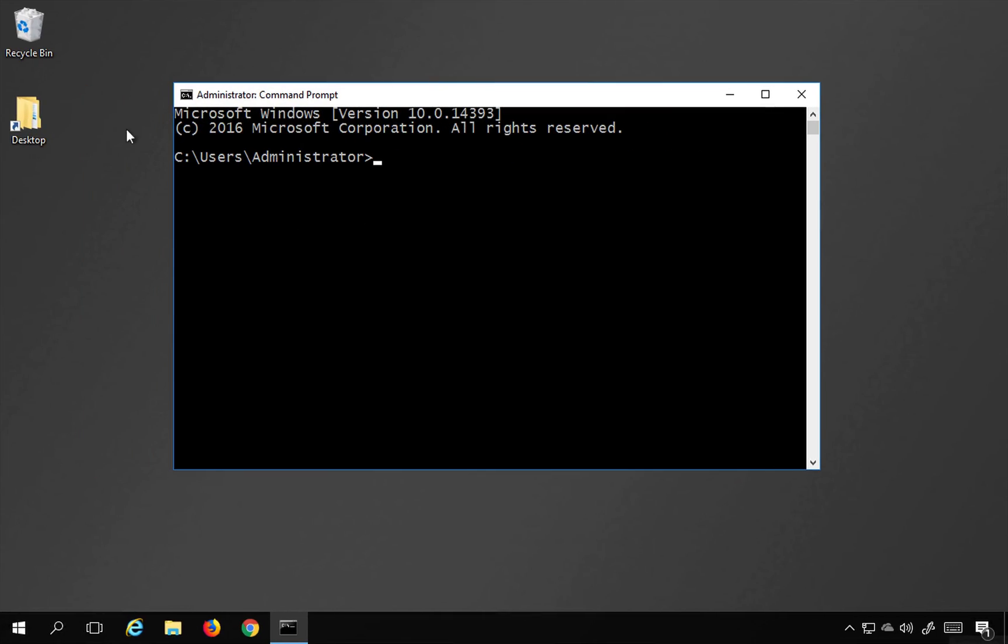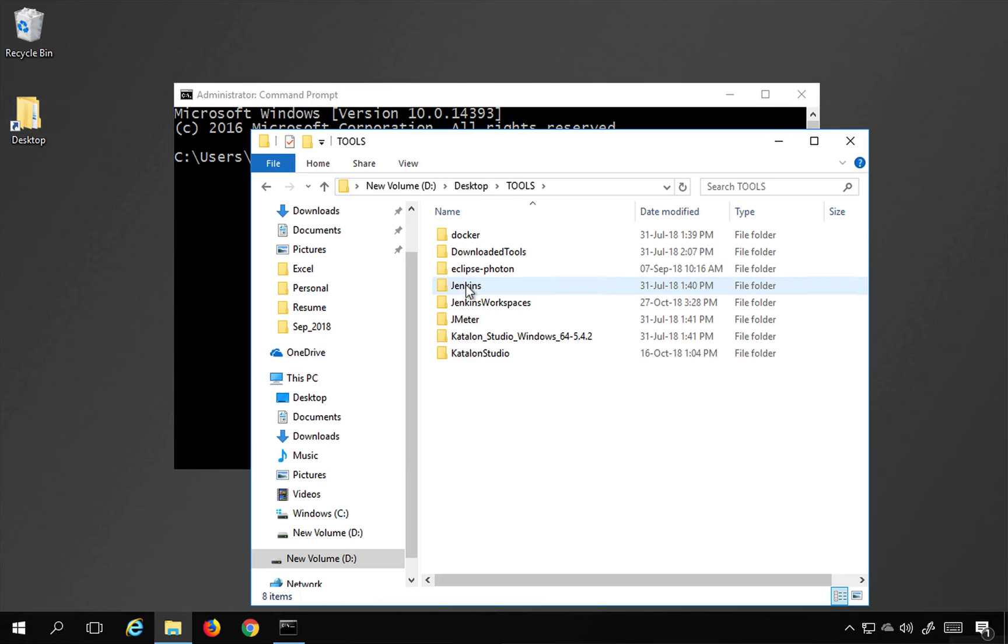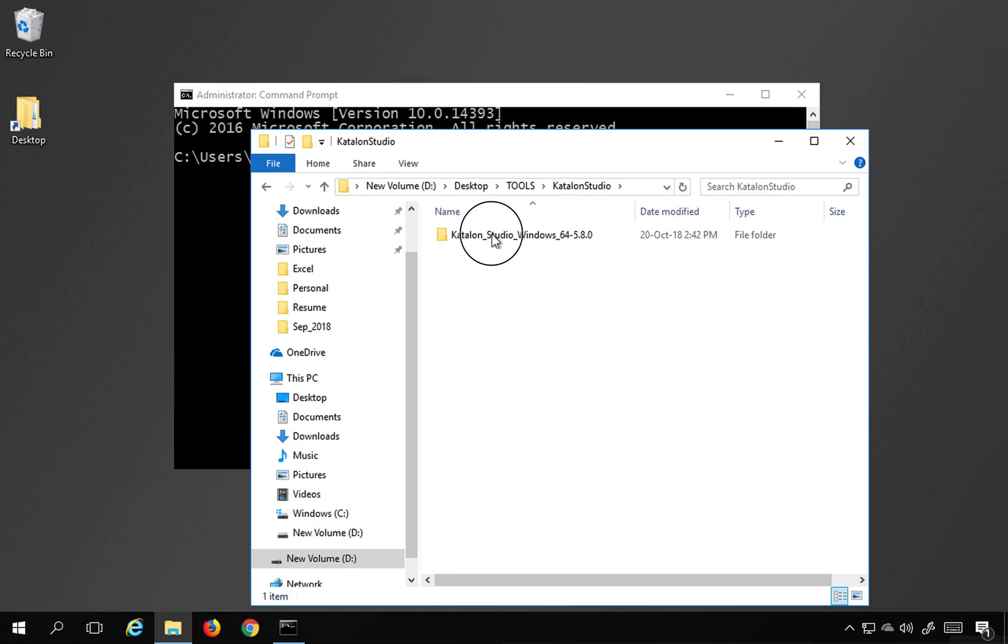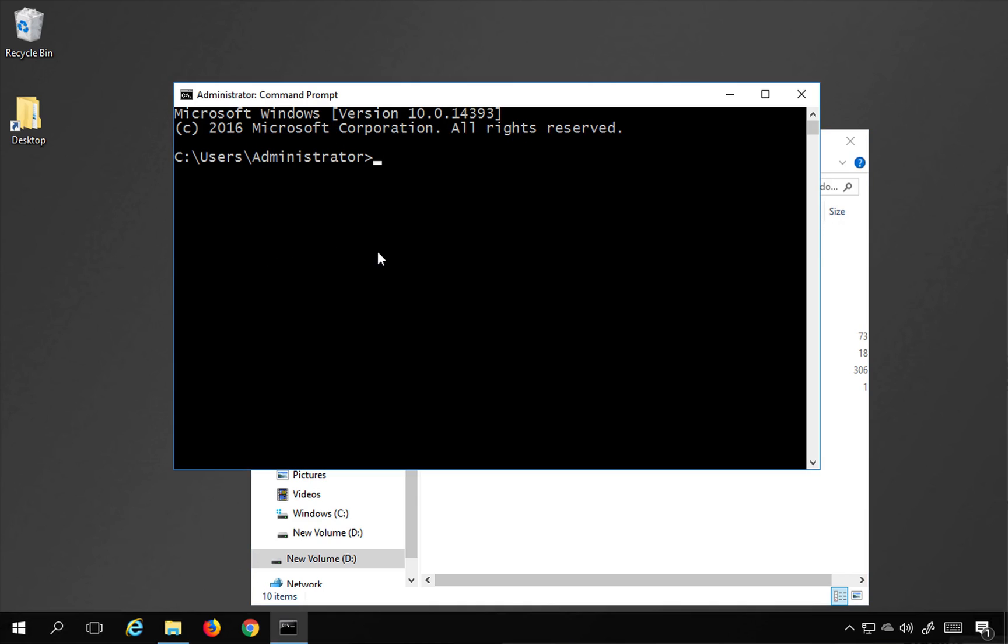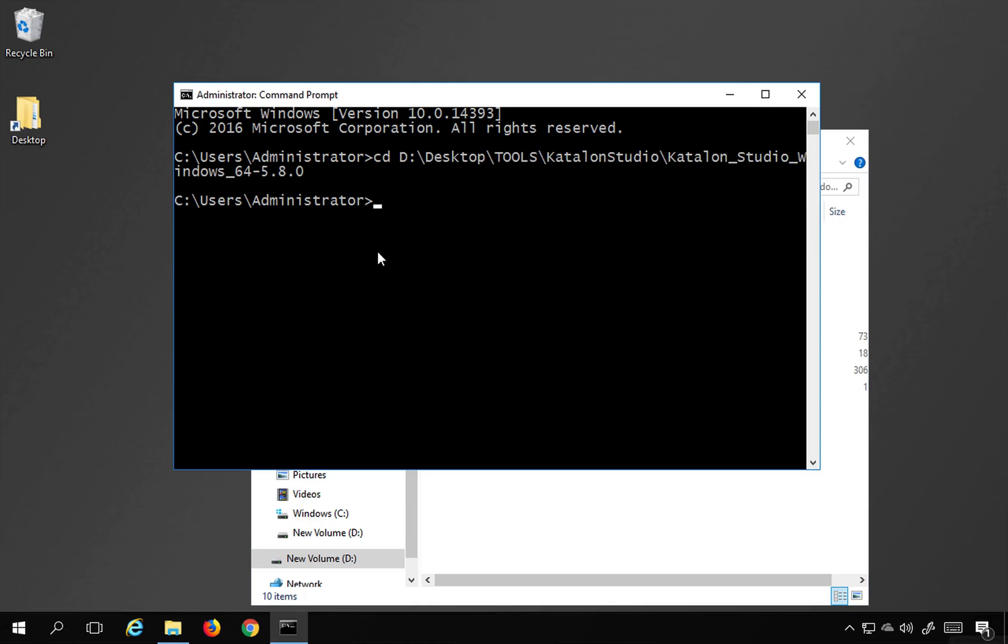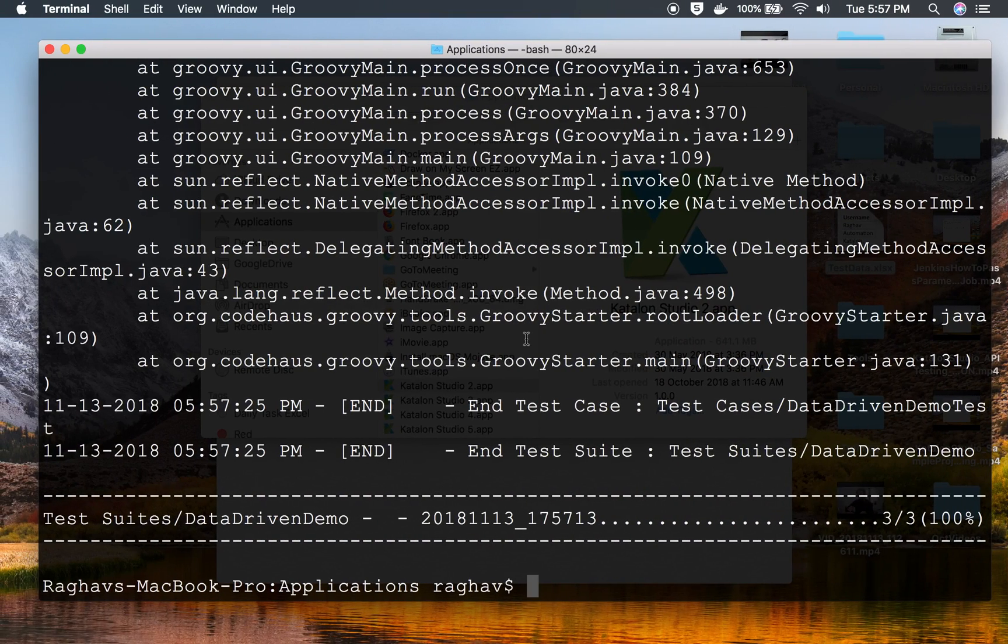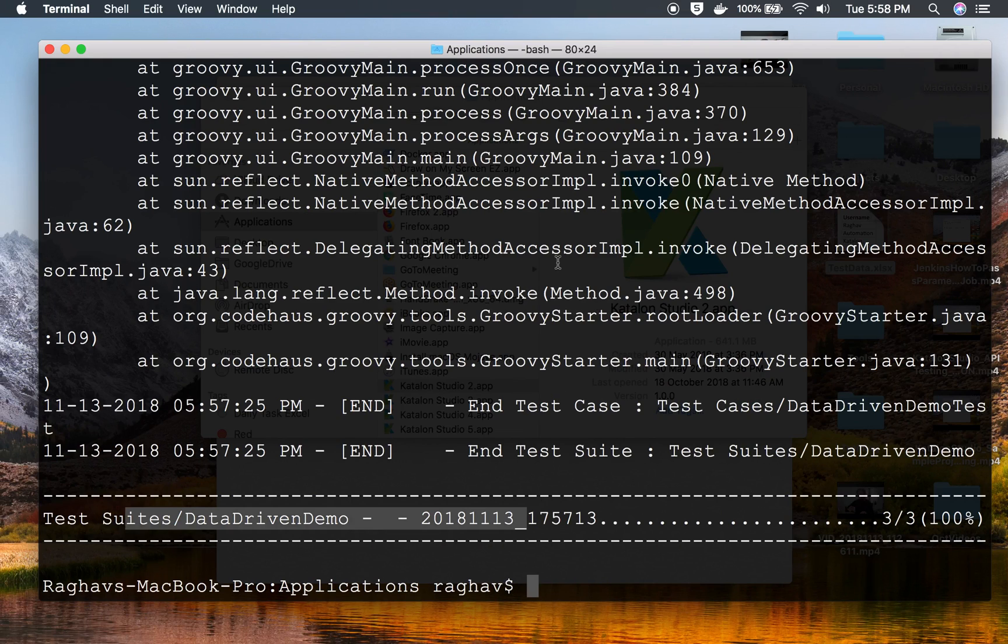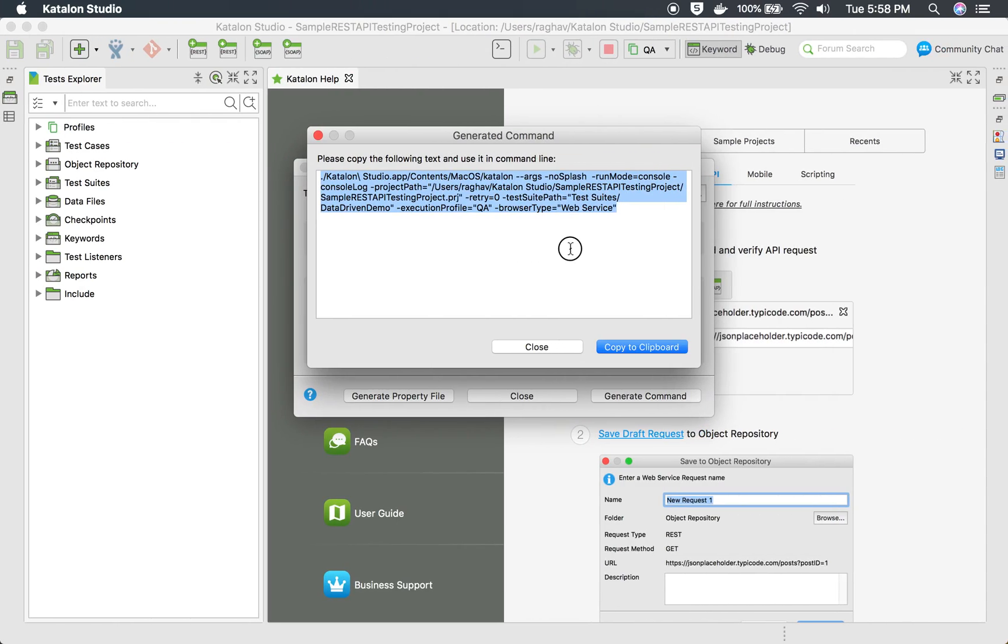Let me also show you on Windows. On Windows, first thing is you will go to the location where you have your Katalon Studio. In my case, I have it here in the tools, Katalon Studio. Here I have my Katalon EXE. I will first go to this location. I will say CD and go to this location. Then I will run my command. I will have to first go to D drive, then I can say CD to this location. Then I will run the same command. Here you can see this is done and three out of three test cases are executed.